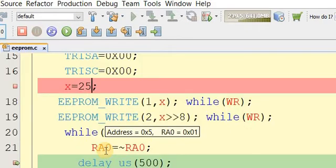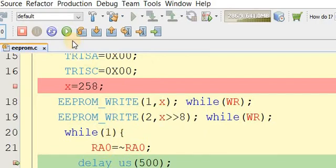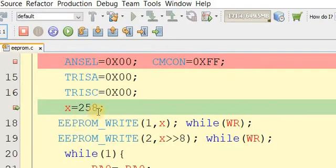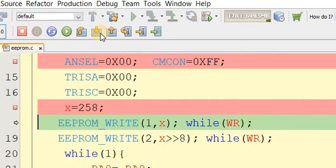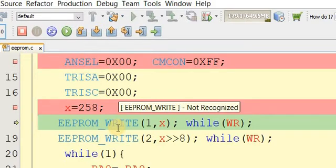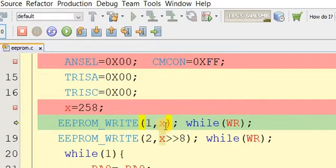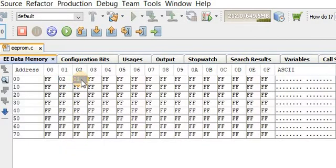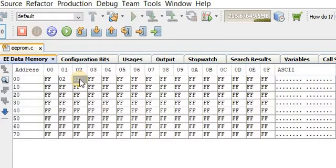Now let's try 258. The value 258 is assigned to the unsigned integer. Moving forward, the most significant 8 bits are stored at location 1 and the least significant 8 bits at location 2. Checking the memory, we see memory location 2 contains 2 and memory location 1 contains 1 — meaning 256 plus 2 equals 258. This way we can store values up to 65,536.